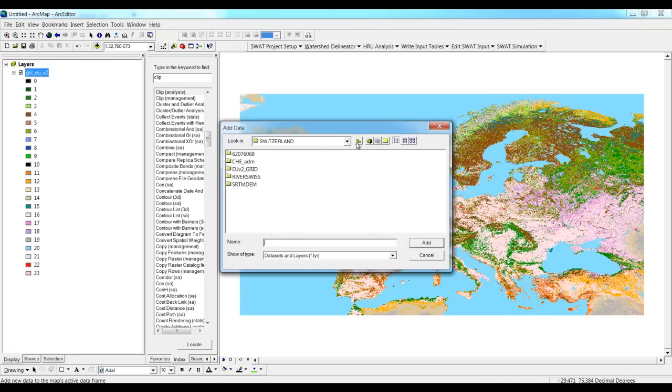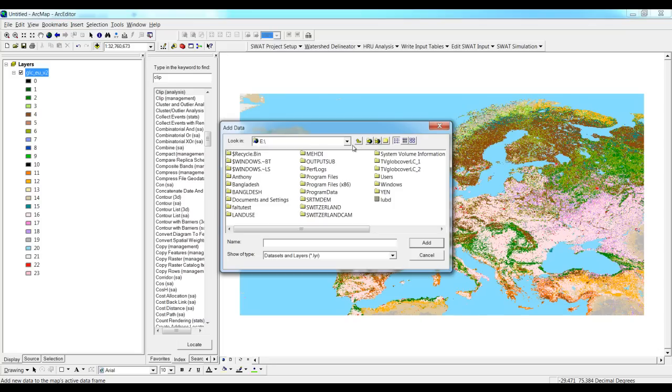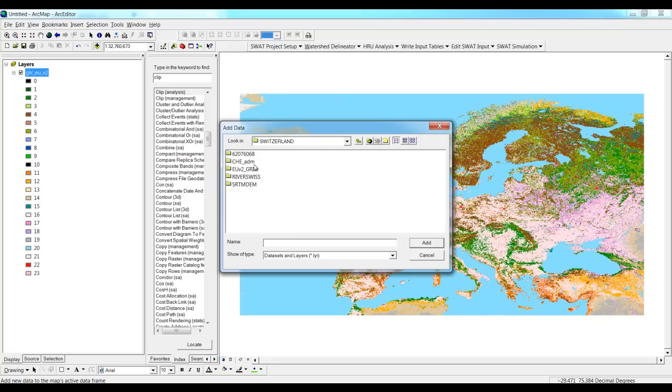Now we need to get the data for Switzerland, so we can put the Swiss map and extract the required files.